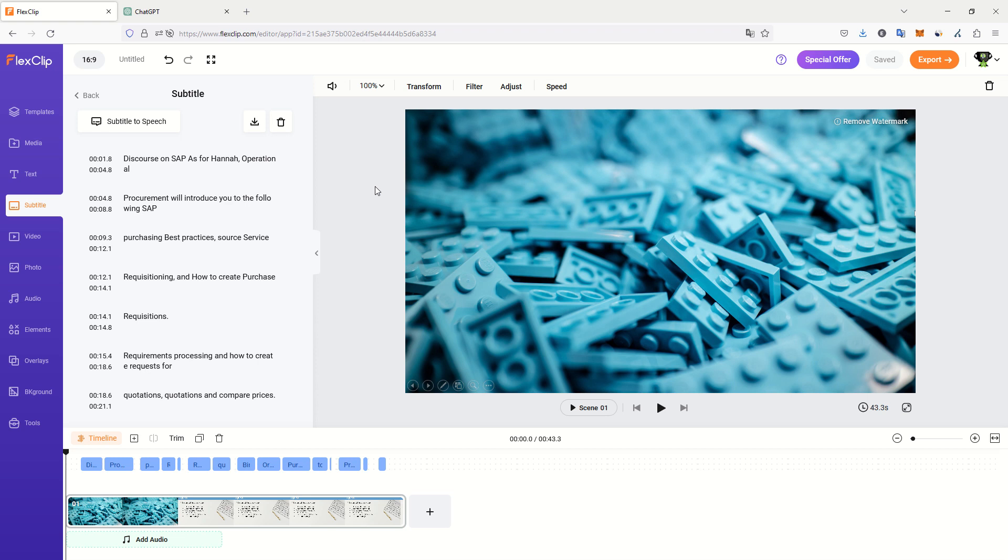Today, we will see how to convert a subtitle file, for example, extracted from a video using FlexClip, into a script that you can easily upgrade, update, share, translate, do whatever you want with it.